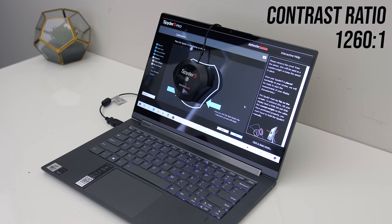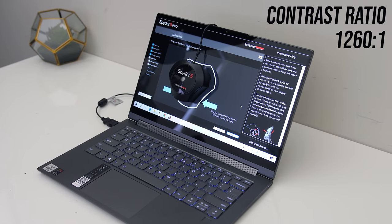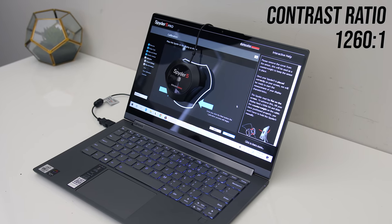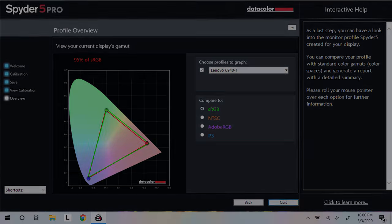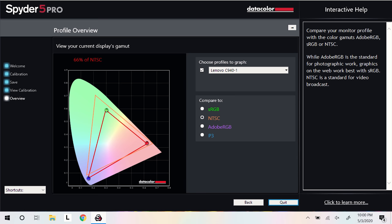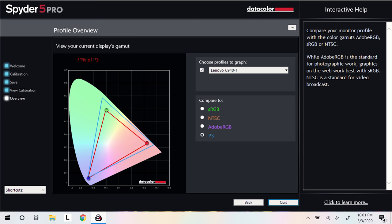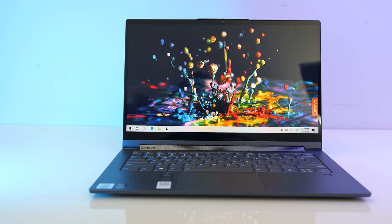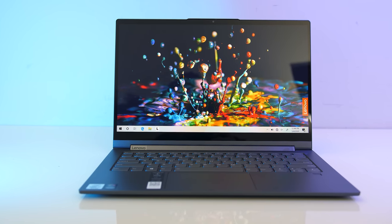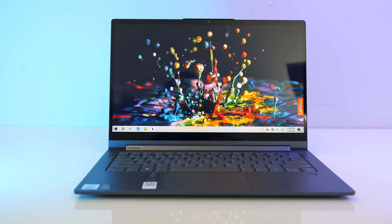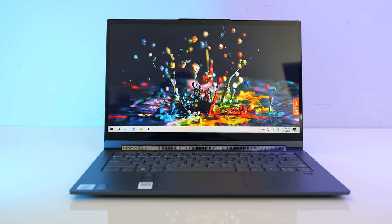The contrast ratio was above average compared to most I've tested too. As for color gamut, we're looking at 95% of sRGB, 66% of NTSC, 71% of Adobe RGB, and 71% of DCI-P3, so alright results, plenty if you're just using it for office work, or okay for some content creation.